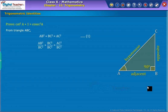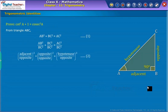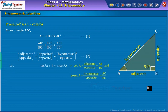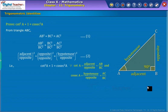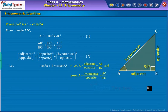As we know, AB, AC, and BC are the sides of the triangle representing their corresponding sides. We use them to define the ratio of adjacent to opposite as the cotangent function, and the ratio of hypotenuse to opposite as the cosecant function, and substitute them in equation 1. Finally, we obtain the trigonometric identity as shown on screen.